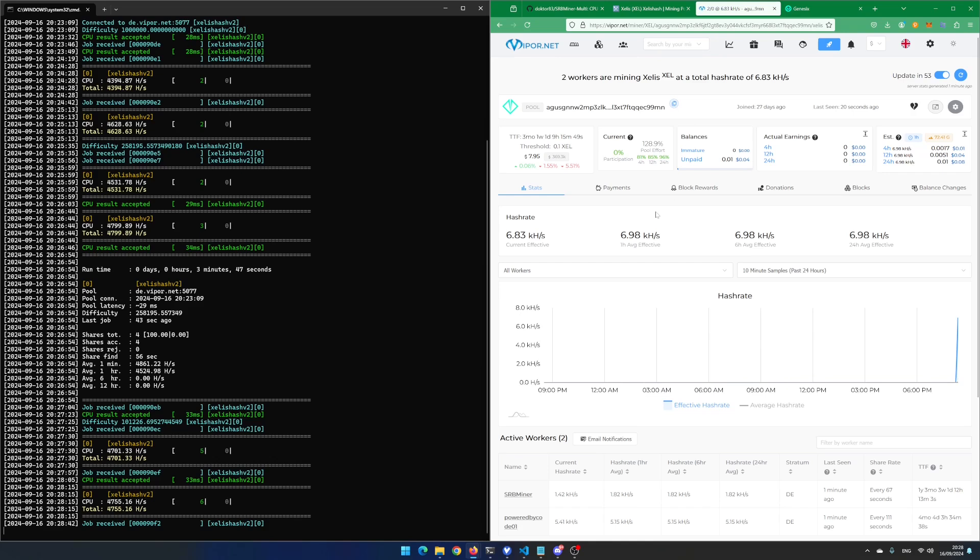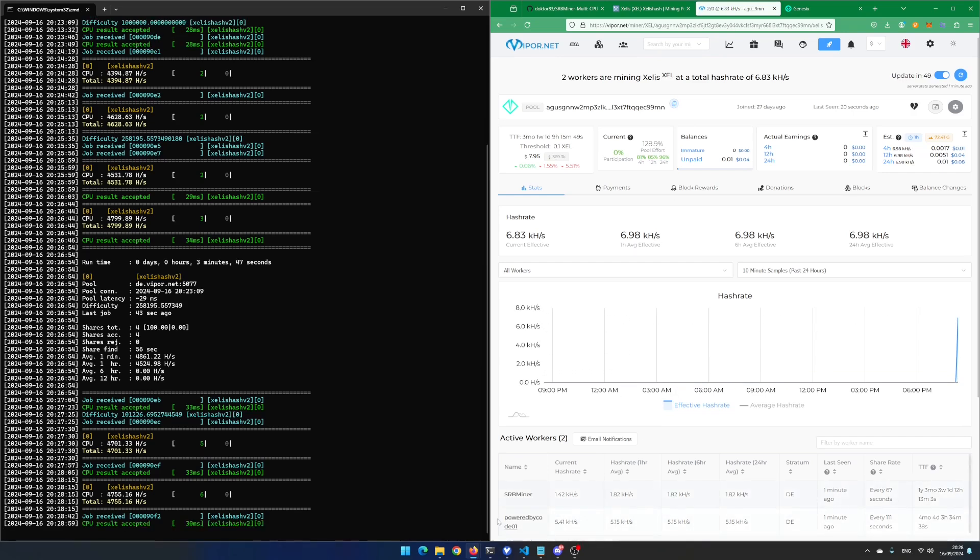That's it. You can now CPU mine Xilix using Windows 11. In my next video, I will show you how to CPU mine Xilix using Linux and the 3-fold grid. If you like this video, hit the like button and subscribe button.